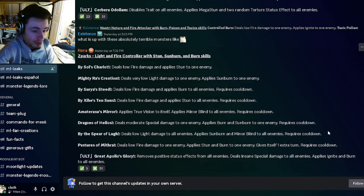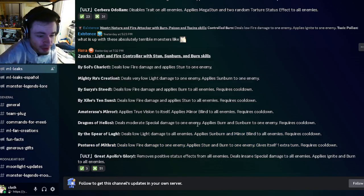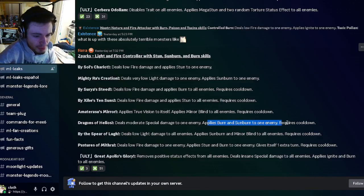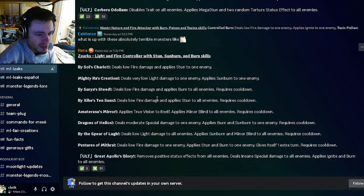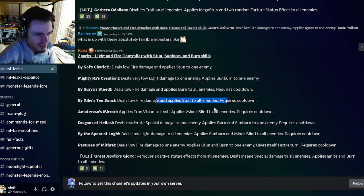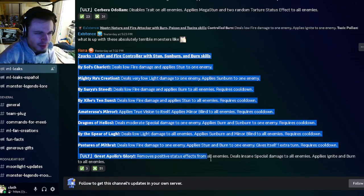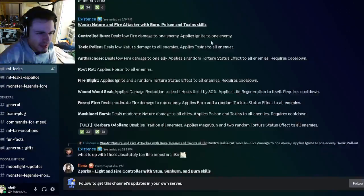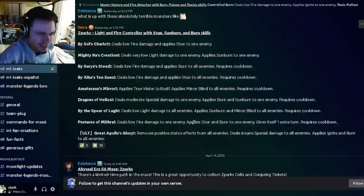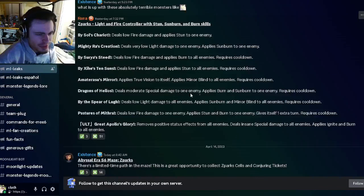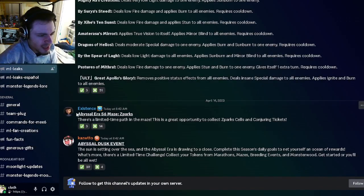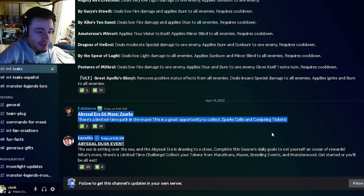He also has a burn and sunburn to one enemy. He's got a minor blind to all enemies and he's got an AoE stun. This monster definitely seems like the worst out of these. It just doesn't seem very good, not too many great moves there.